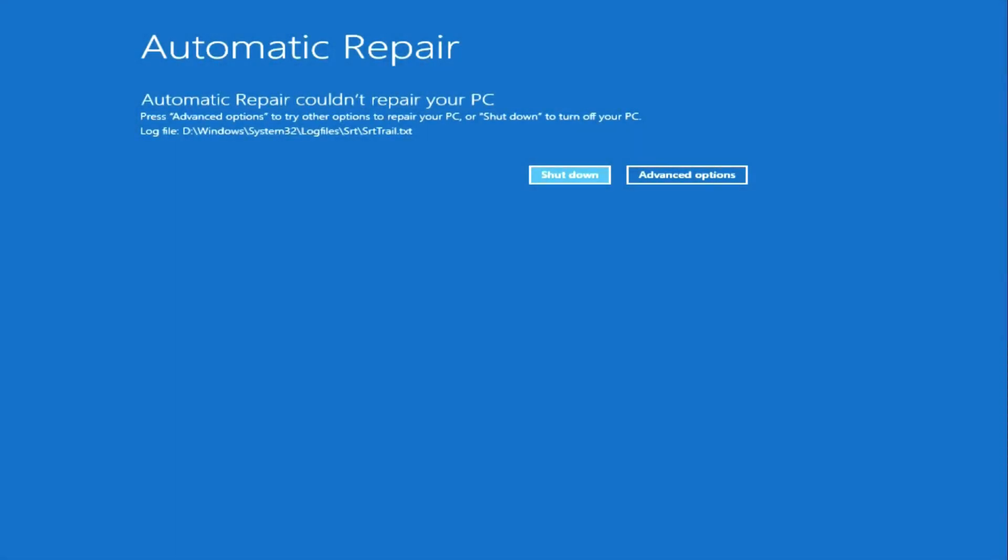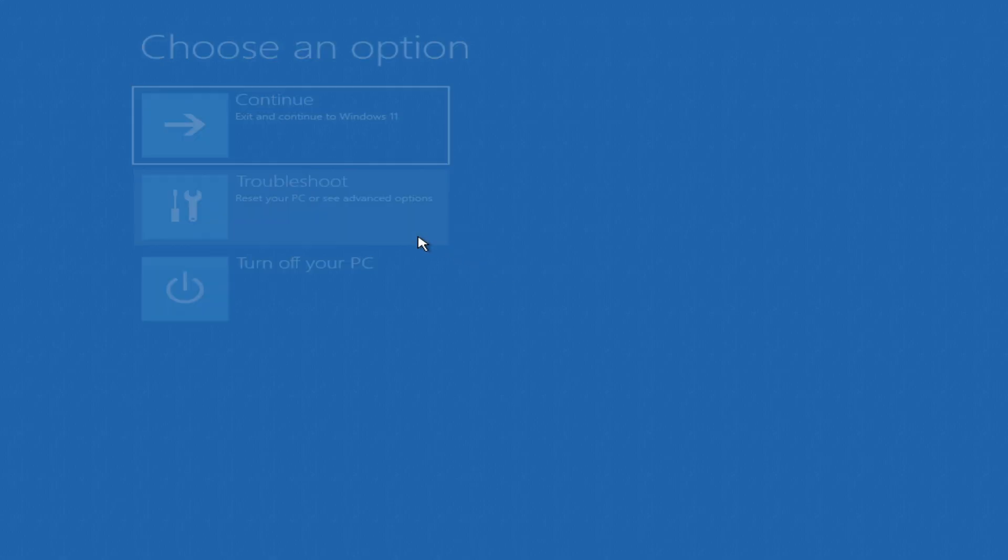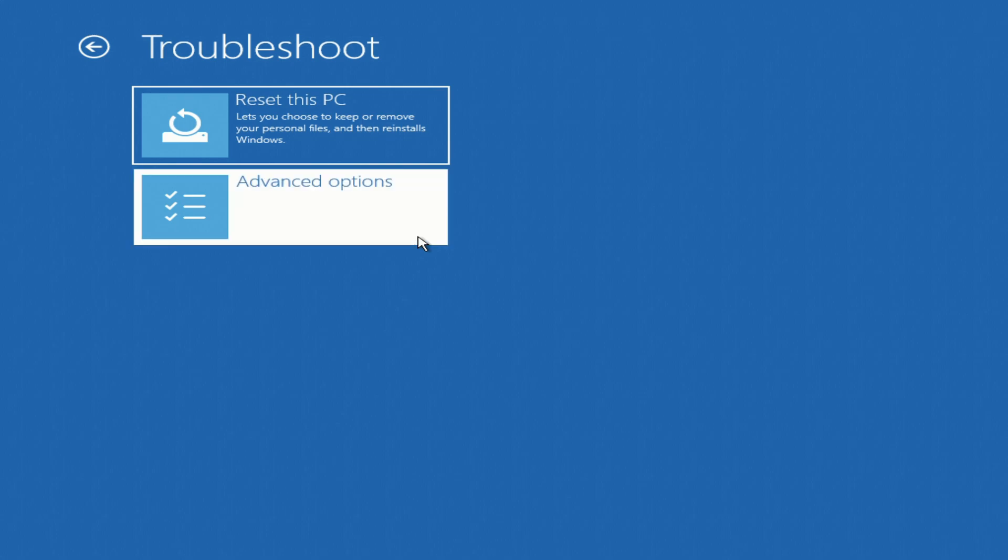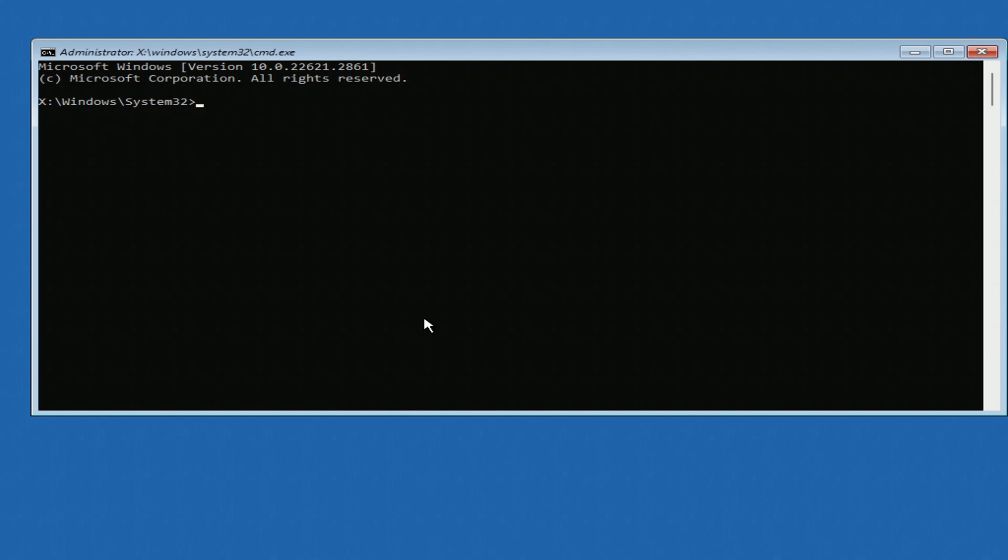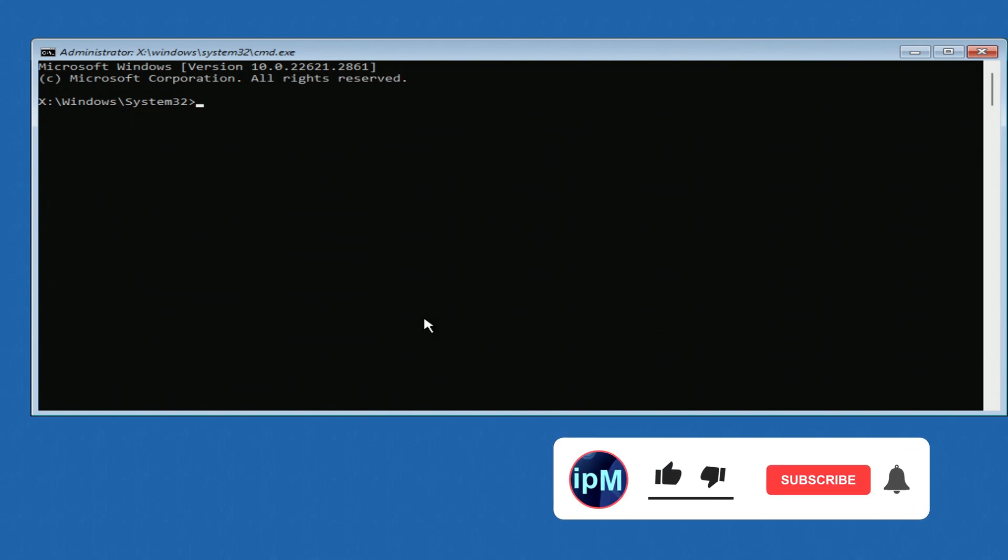The automatic system recovery program has opened. Click here. The main menu of system recovery program opened before us. Click troubleshoot, then advanced options. Now press command prompt. This was the fourth way to open the command prompt.